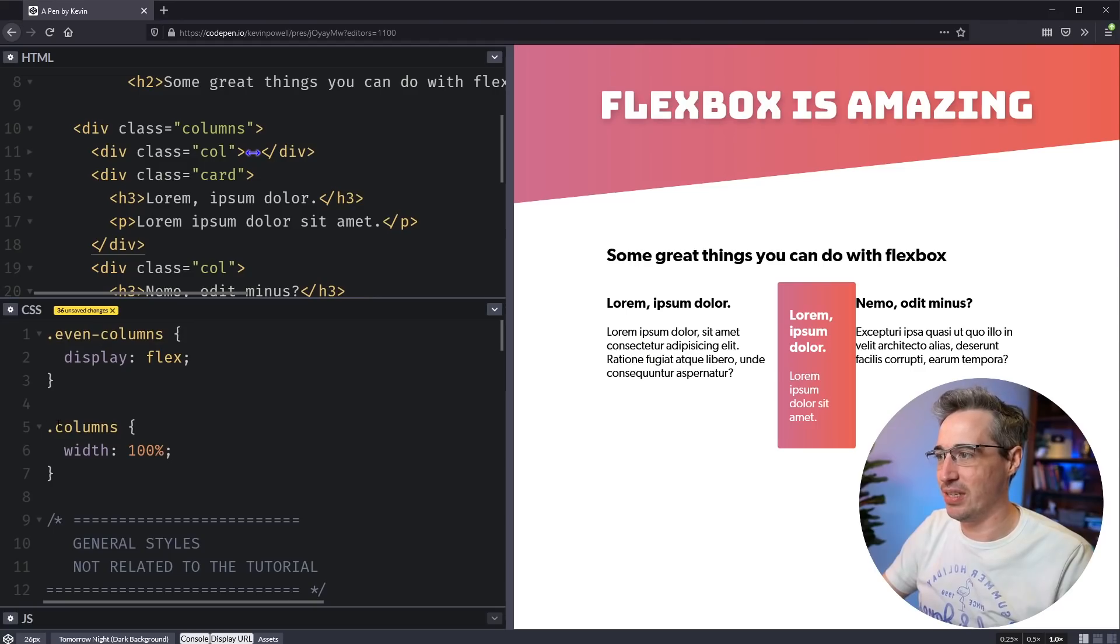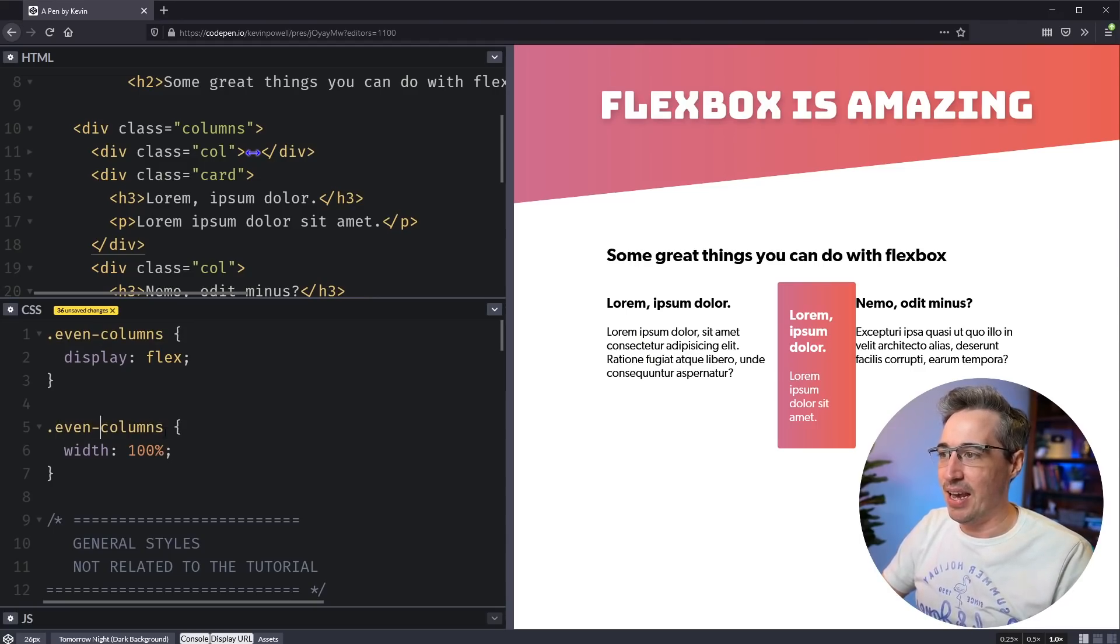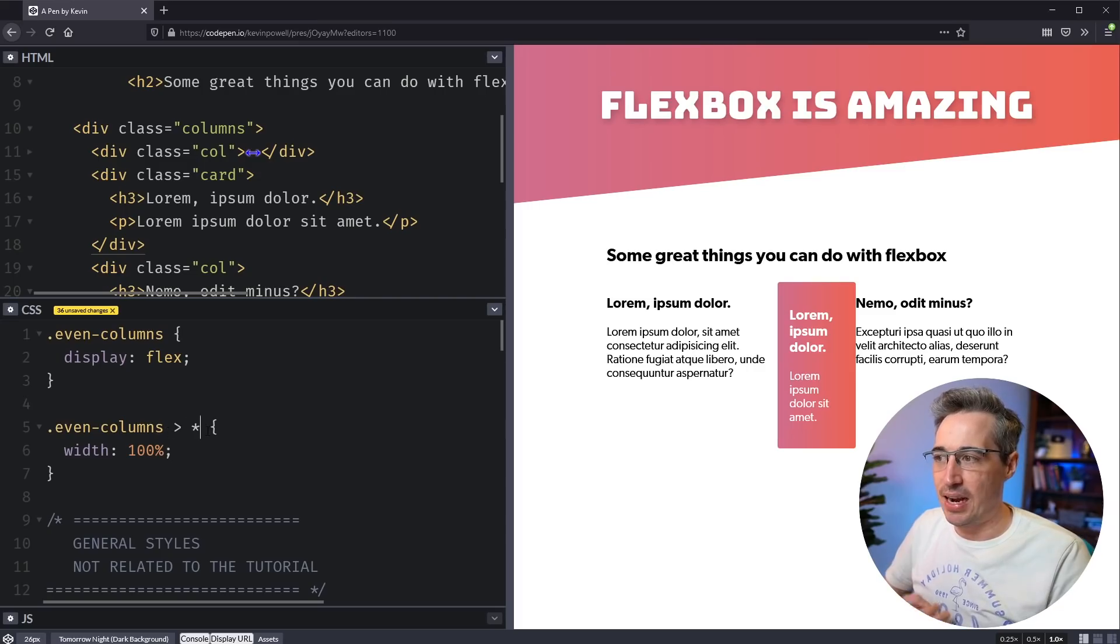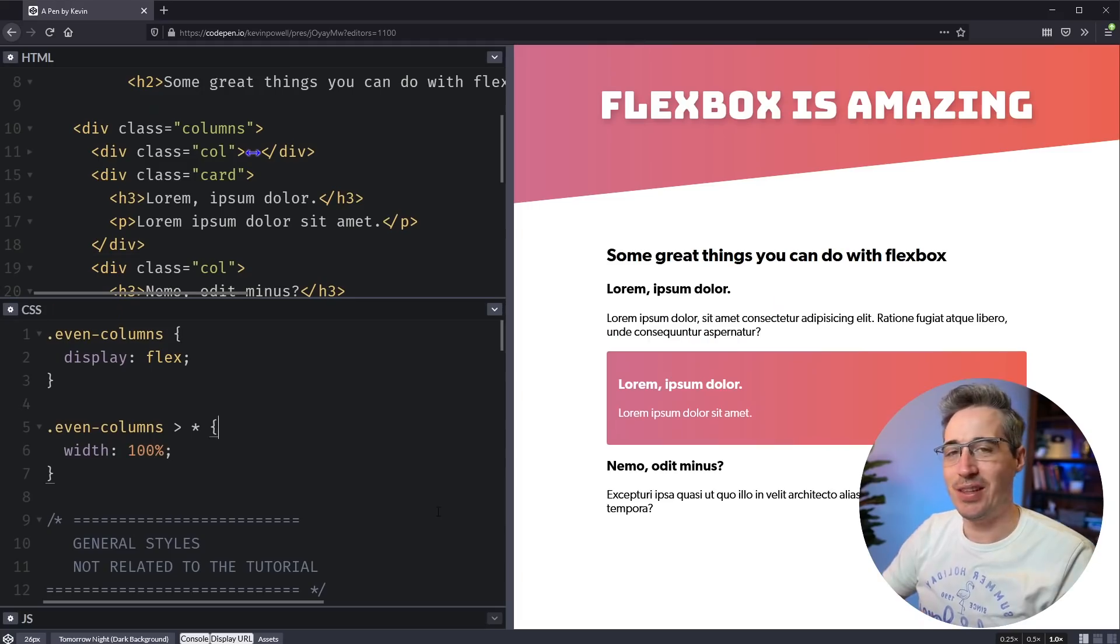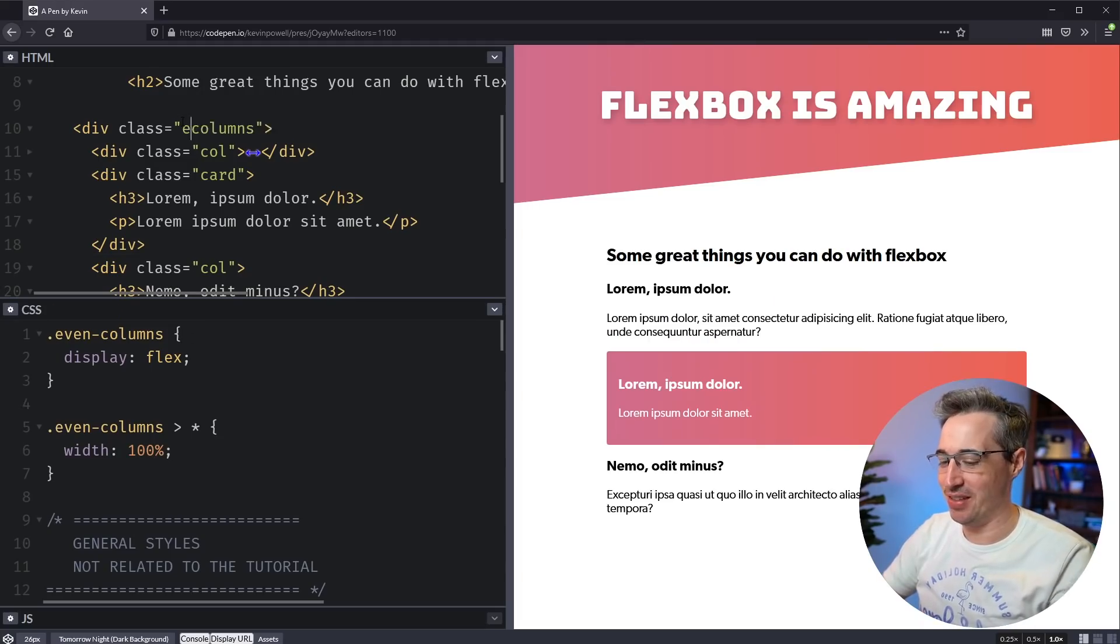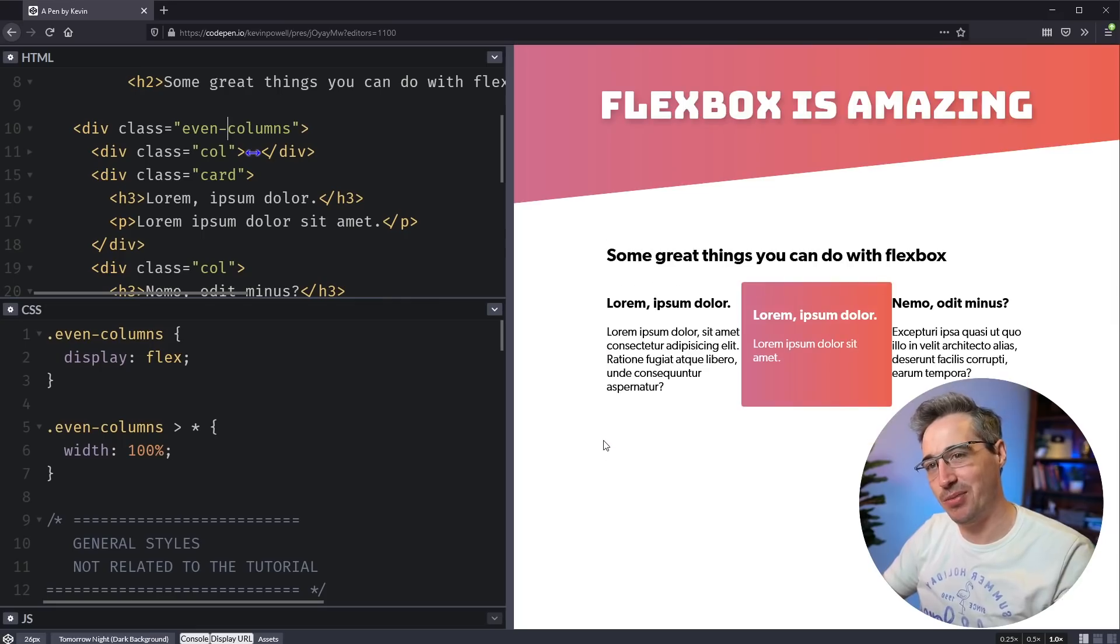Or I usually do a split, which is a split evenly, but let's just say dot even columns like that. And we can come on this and say, we can say that every direct child of even columns has a width of a hundred percent. So then with that done, we just have to come up to here and update this class name. So they're all the same. And now we will get even columns every single time.